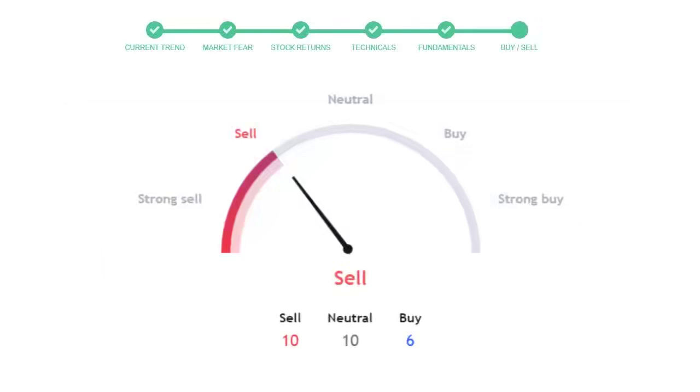This is today's buy or sell decision for this stock, which is purely based on the technical indicators. This is not a recommendation, but use this just as a guiding pointer for your stock picking.